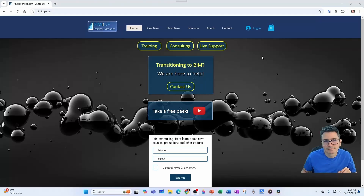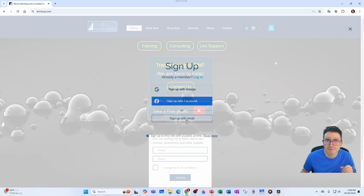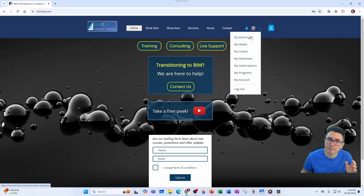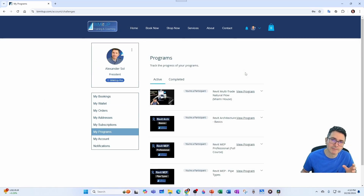Make sure you visit bemidup.com. Over there you can log in if you already have login information, or if you want to become a member you can sign up with Google, Facebook, or your email address. Once you're a member and logged in, you have access to a lot of good features — you can access your bookings and go to My Programs, including some free ones.